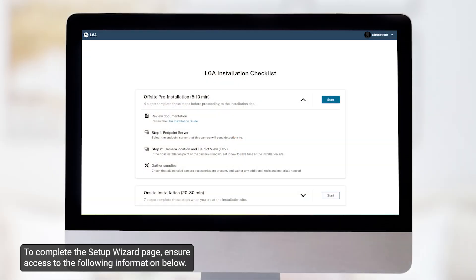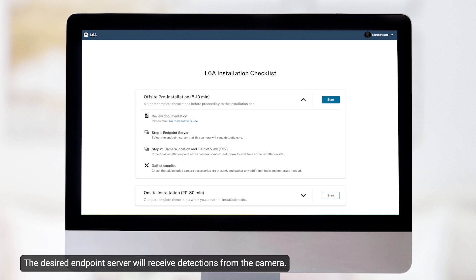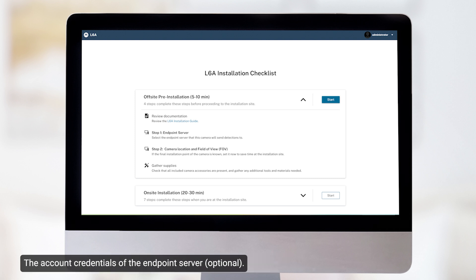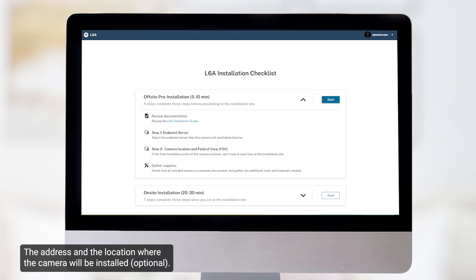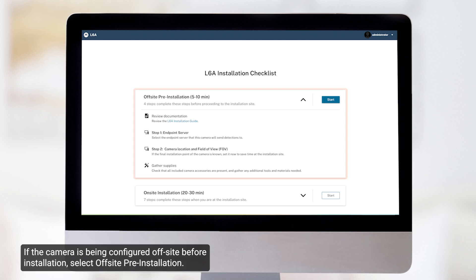To complete the Setup Wizard page, ensure access to the following information below. The desired endpoint server will receive detections from the camera. The account credentials of the endpoint server. The address and the location where the camera will be installed. If the camera is being configured off-site before installation, select Off-site Pre-installation.